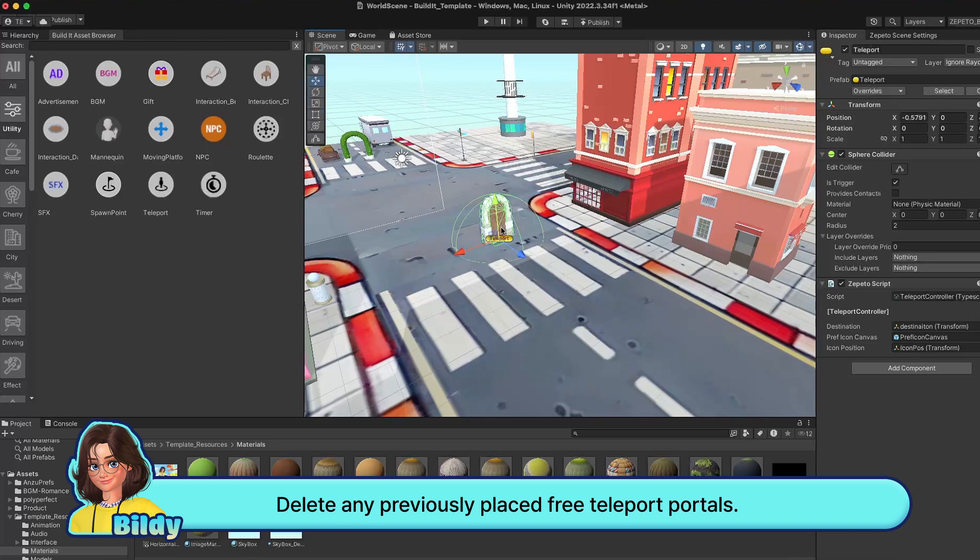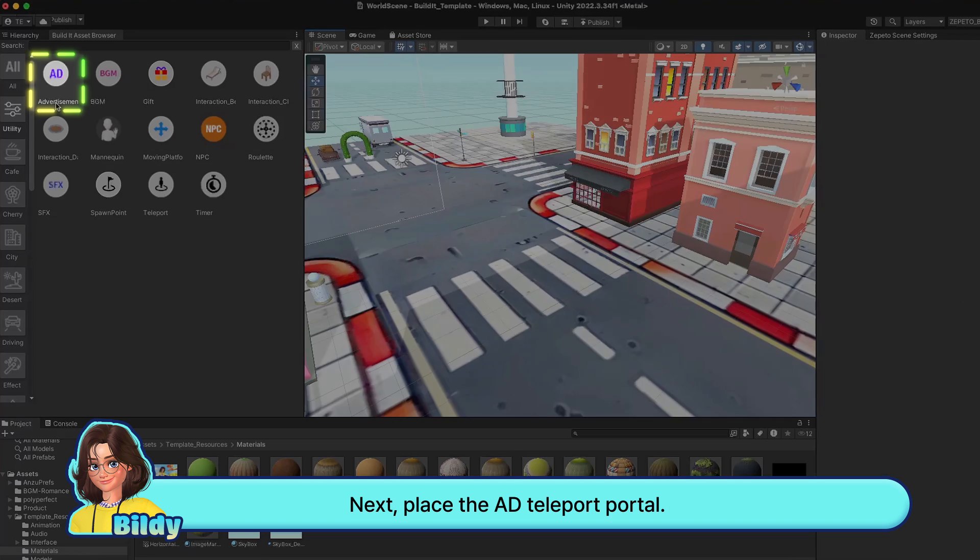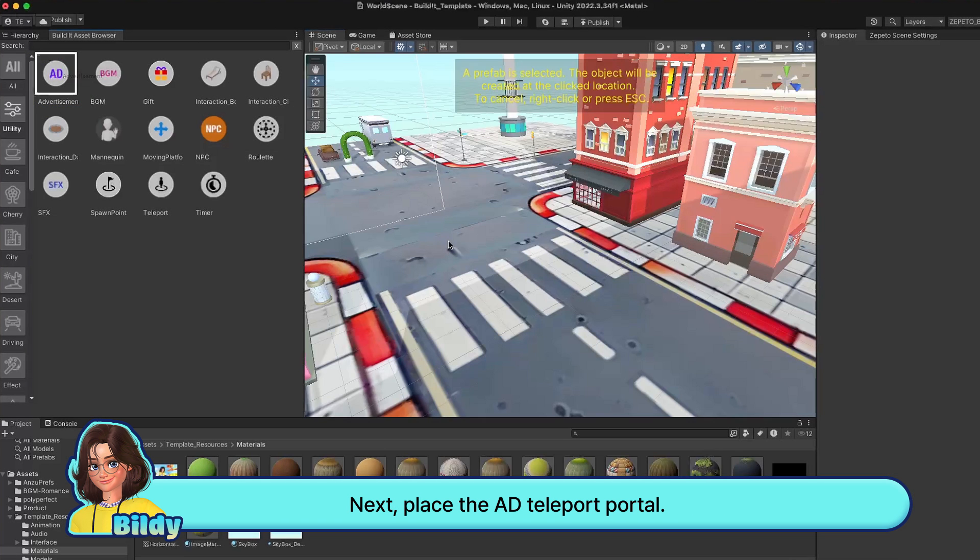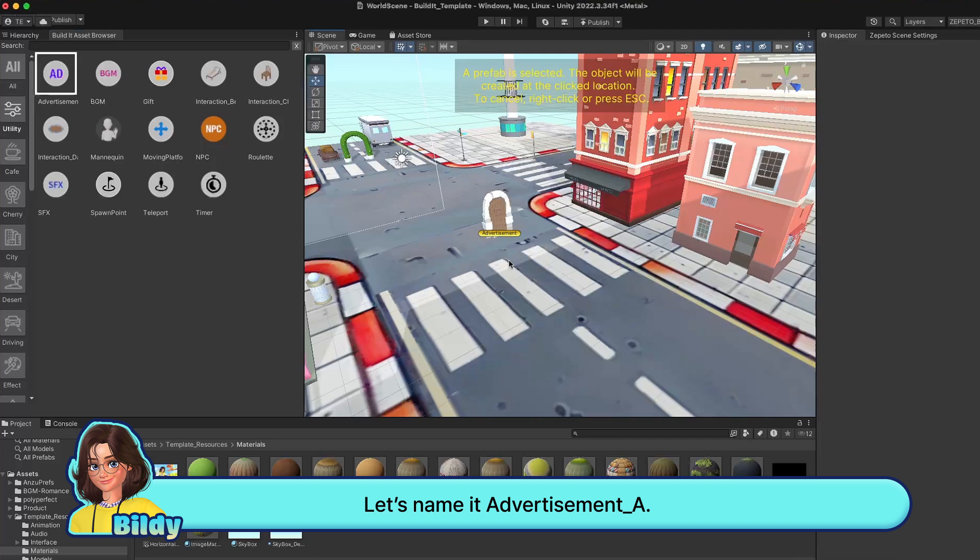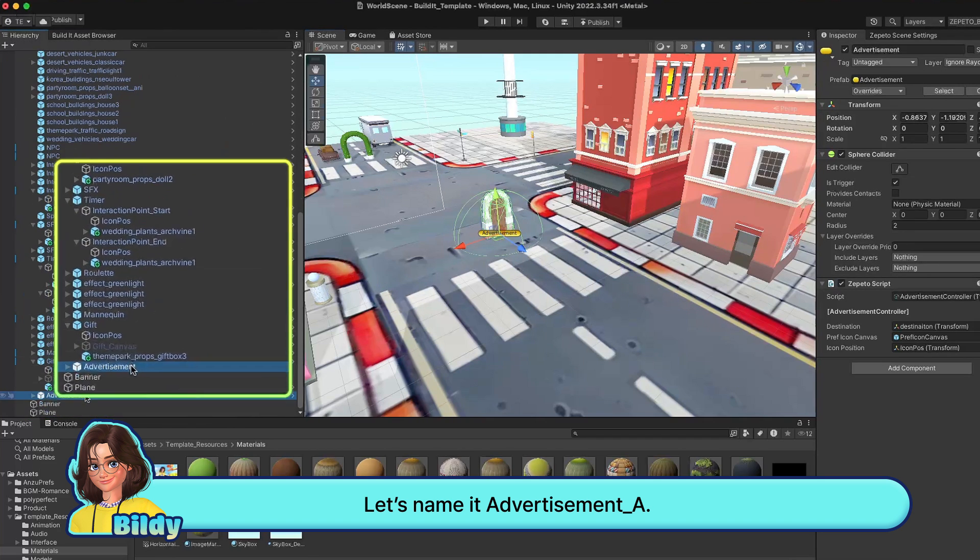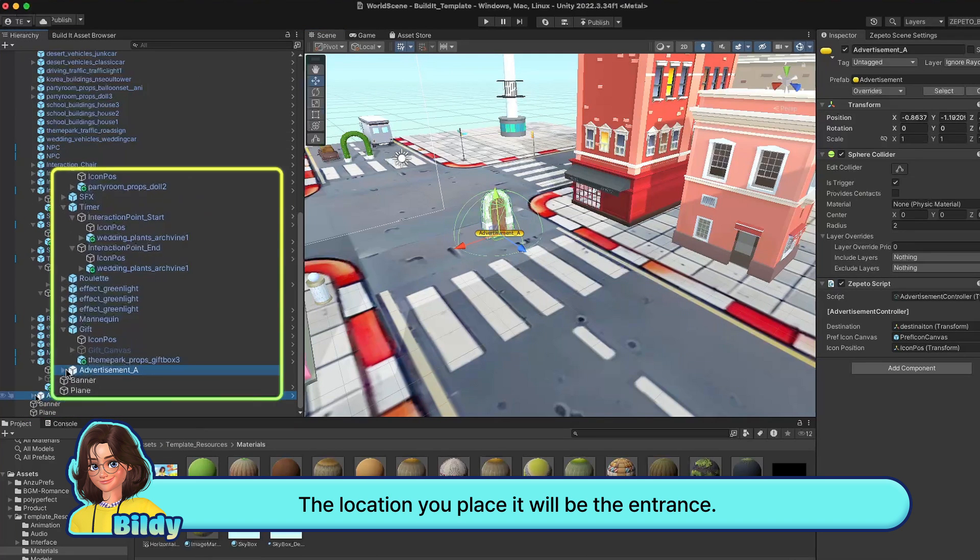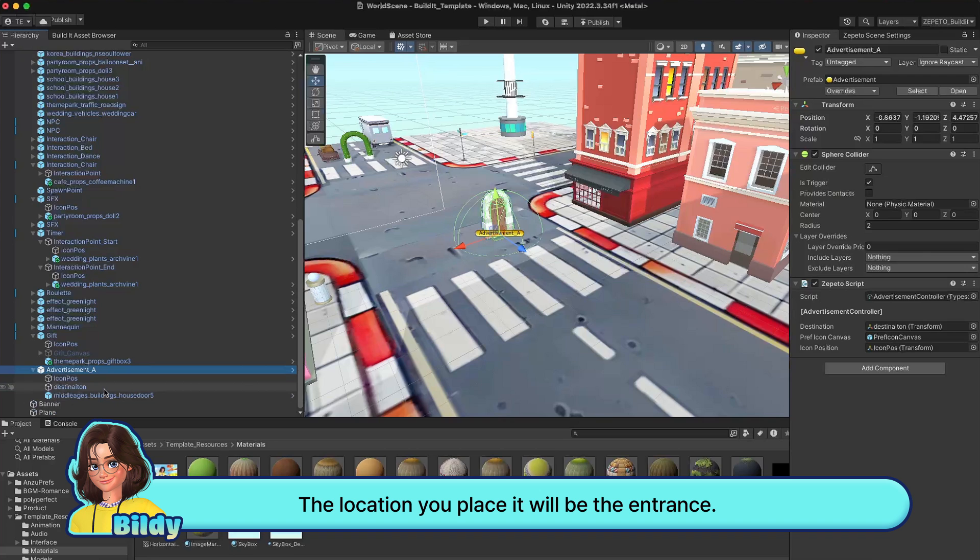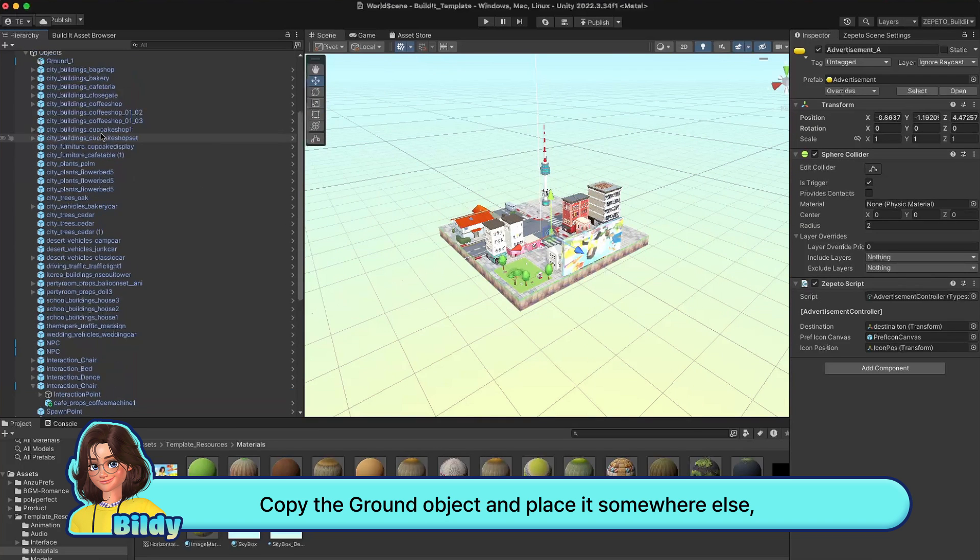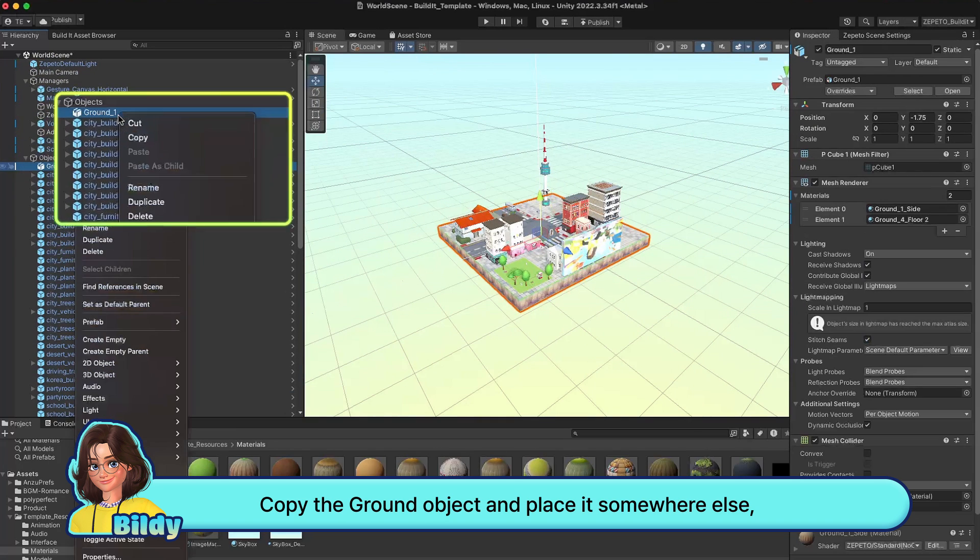Delete any previously placed free teleport portals. Next, place the ad teleport portal. Let's name it advertisement underscore A. The location you place it will be the entrance.